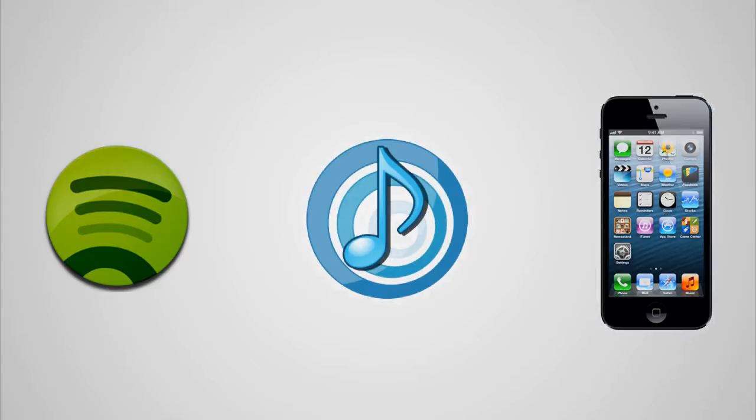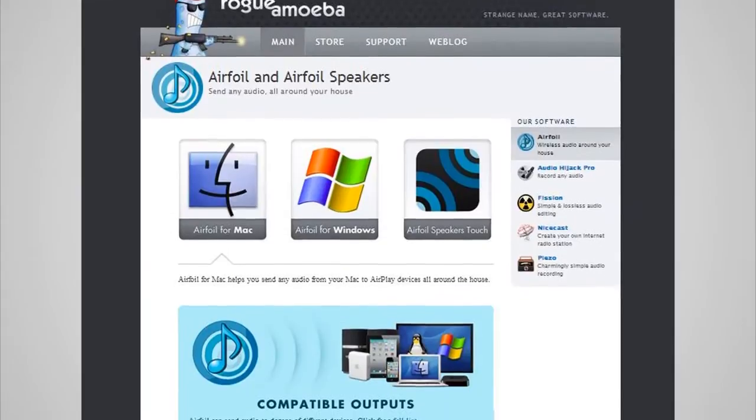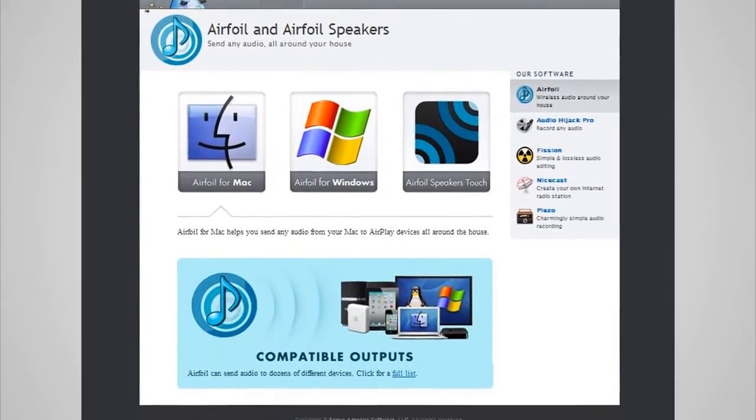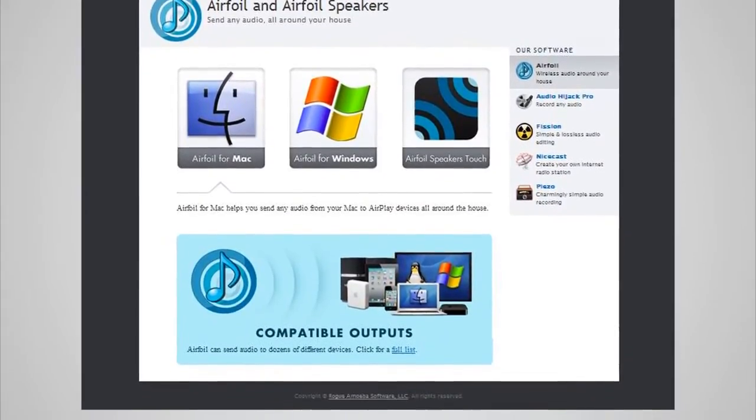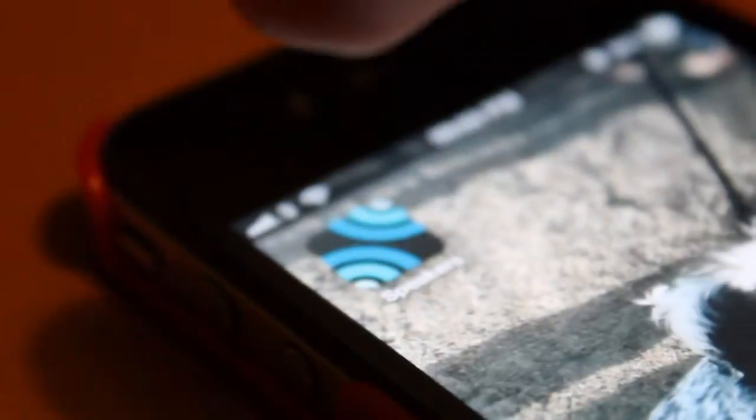First of all, you'll want to go to the Airfoil website, which will be in the description, and download the appropriate program for your computer and the app for your phone.